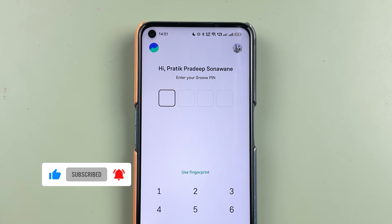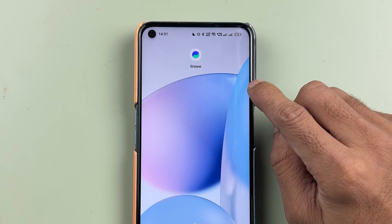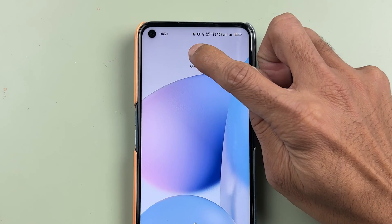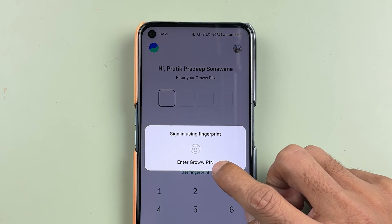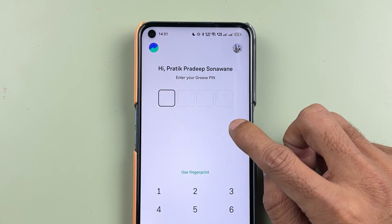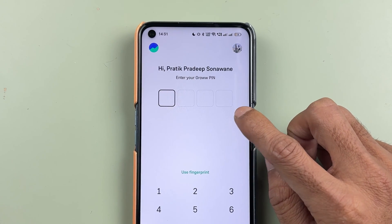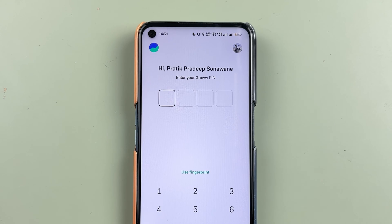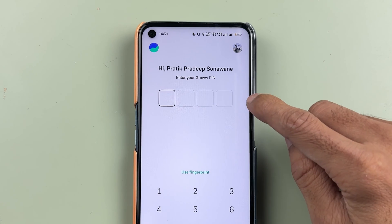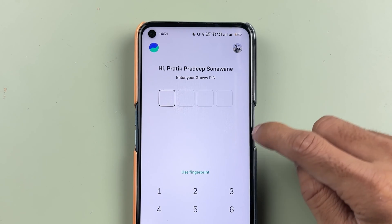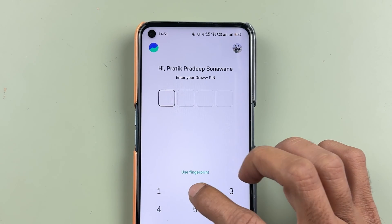To reset your PIN in the Grow application, first open the app. You'll see the login PIN screen where you need to enter your PIN, but since you don't remember it, note that there is currently no reset option visible on this screen.